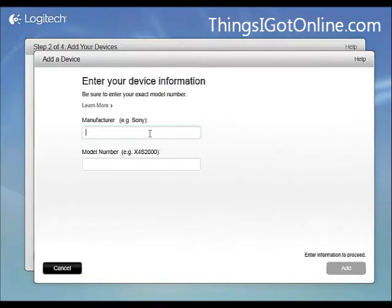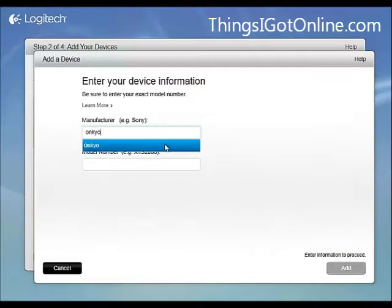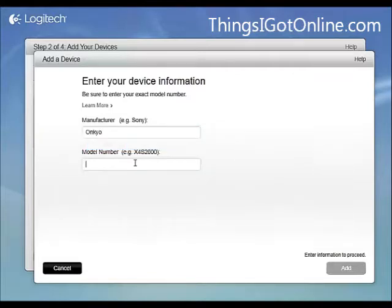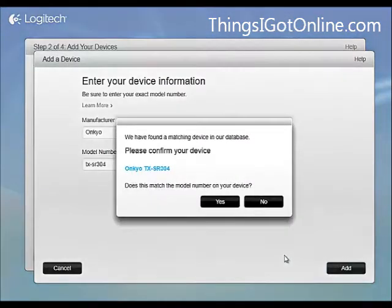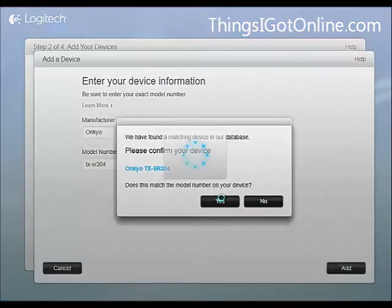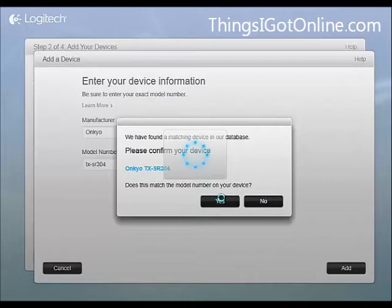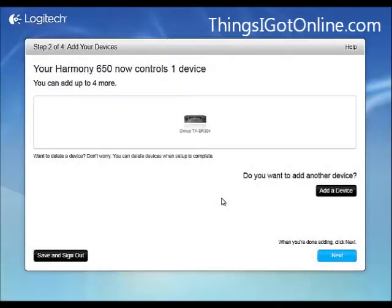Alright, so I have to put in my information. I have an Onkyo receiver so I'm going to see if this model is in the database. I'm just going to type it in here, SR304. I'm going to add that and see. Alright, so it found it. I'm just going to say yes. Let's see how that happens. Alright, great. So it's added.